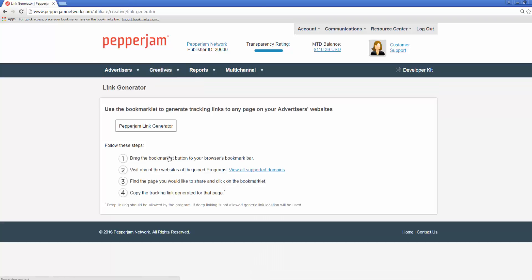After this is clicked, it will redirect you to a different page where you can see the Pepper Jam link generator and four simple steps.